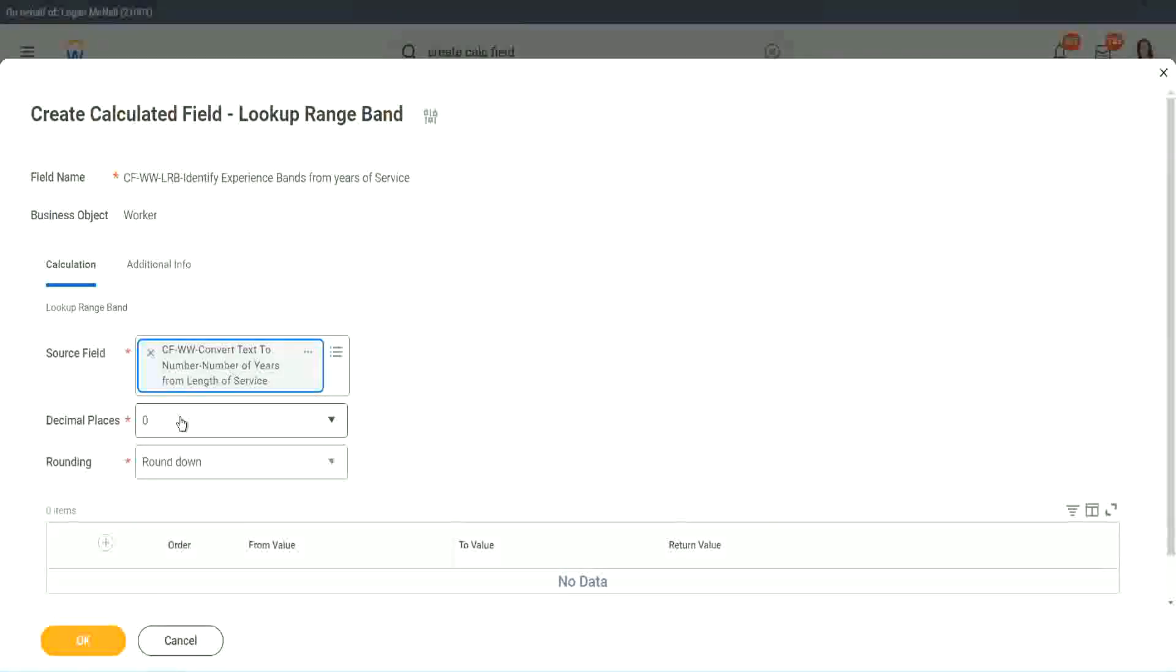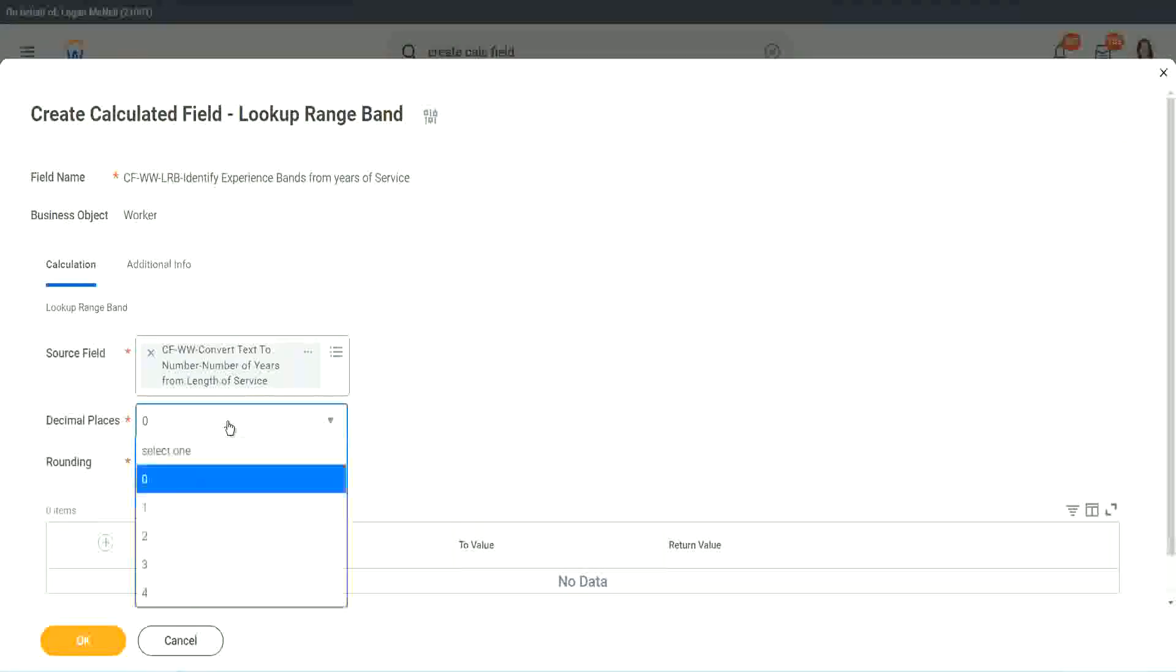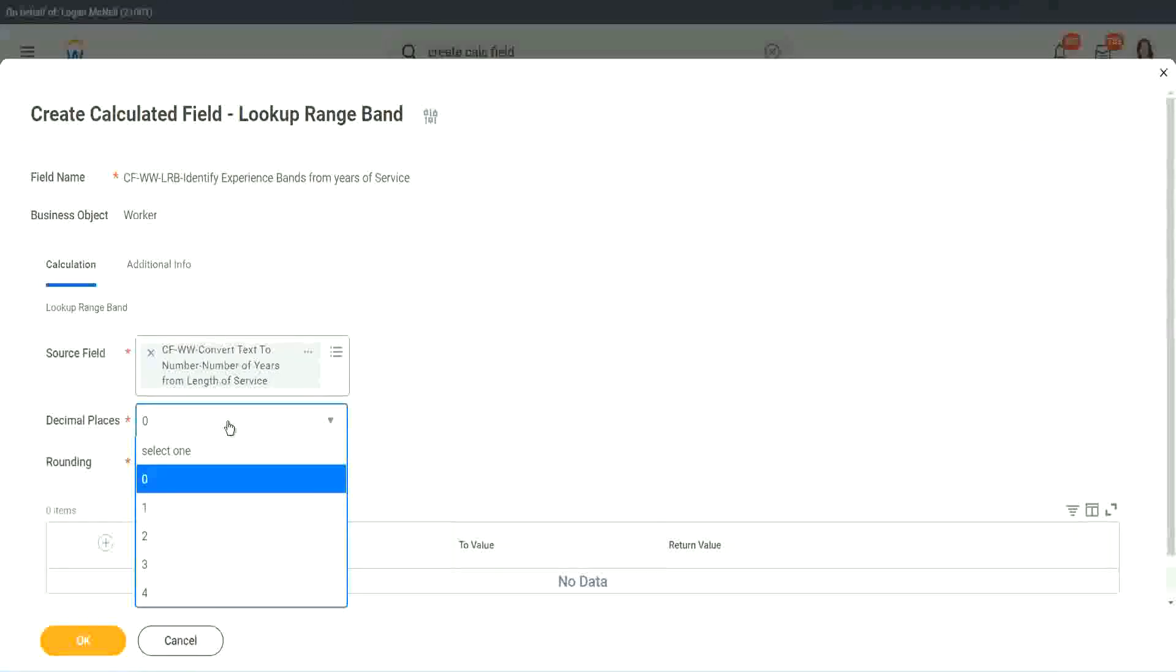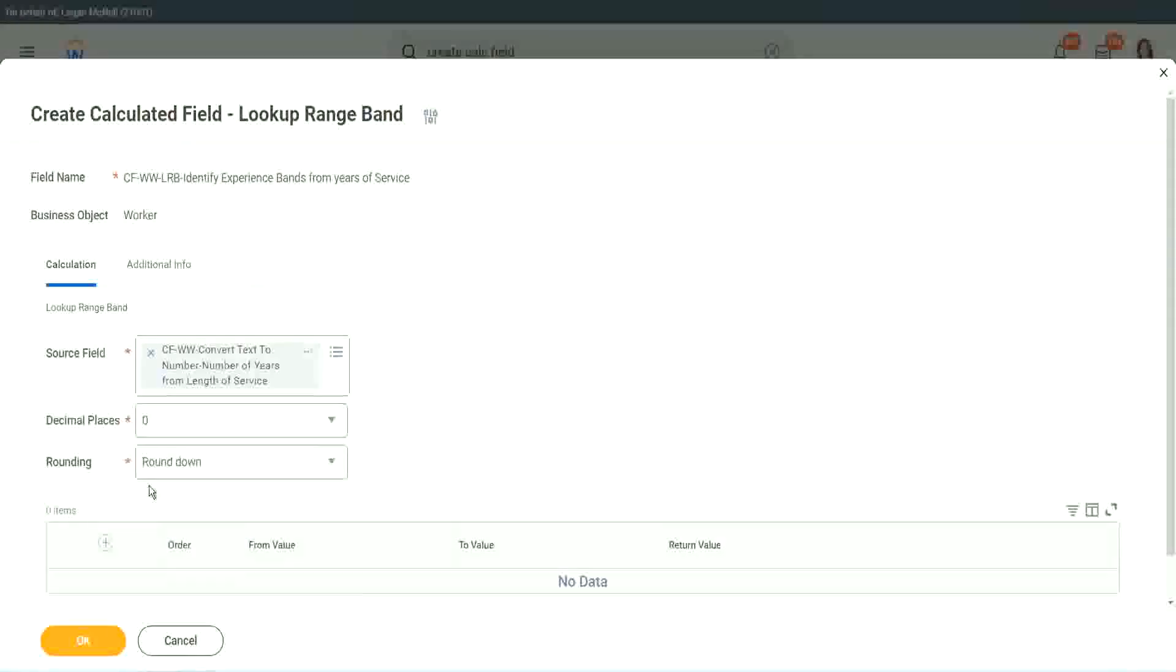Then it says how many decimal places do you want for your calculation. Well, we don't want any because we are dealing with integers, but you can go up to four places of decimal. You can select up to four places of decimal, but we do not care because we are dealing with integers only.